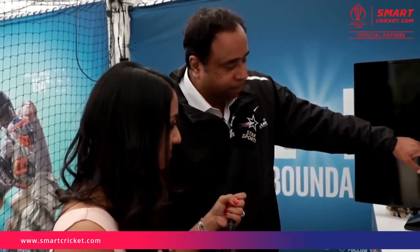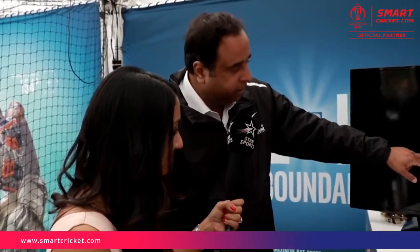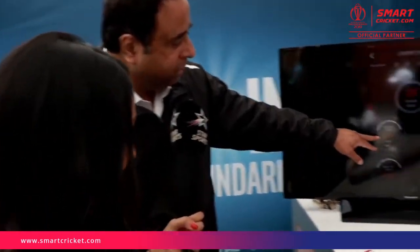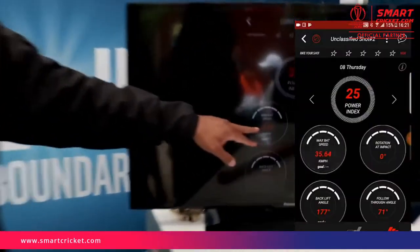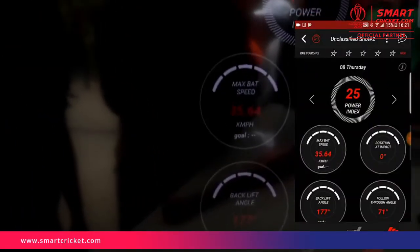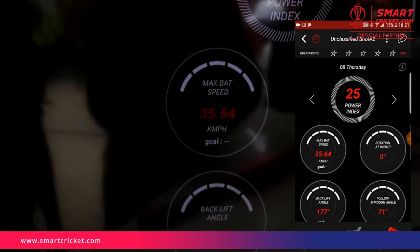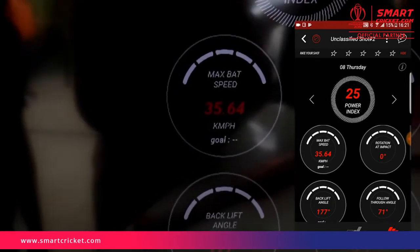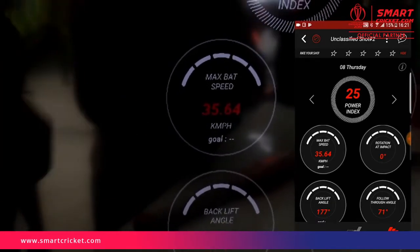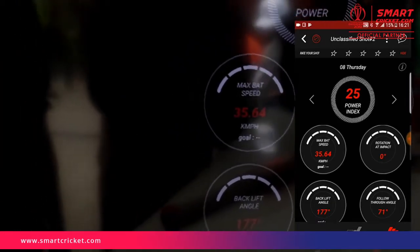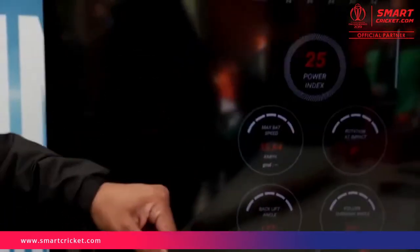This is the maximum bat speed you attained — 35. In the game, David Warner did 79. So far David Warner is the highest. I don't mind being worse than David Warner.